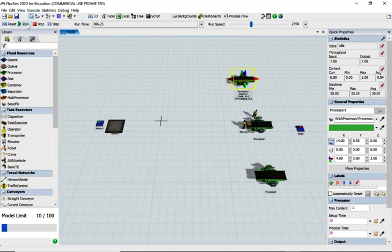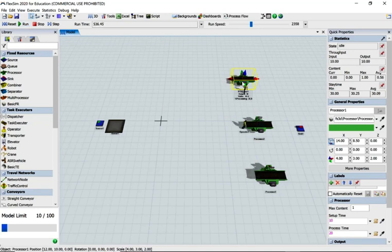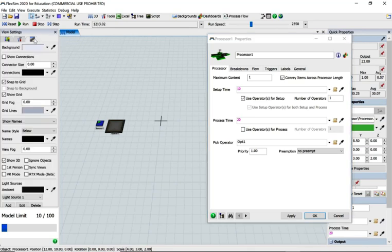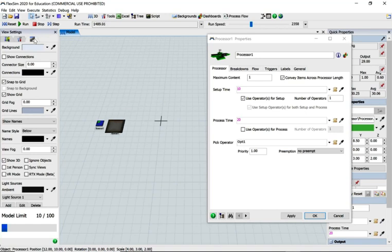What we've done is learned about the issue of using priorities, looked at global variables - giving objects a variable name like opt1 and calling that up - and had a quick look at the view settings within FlexSim. Hopefully that's been useful to you. Thanks a lot for listening.